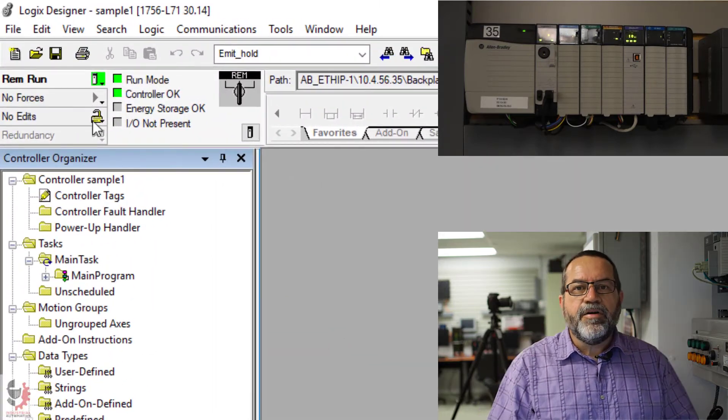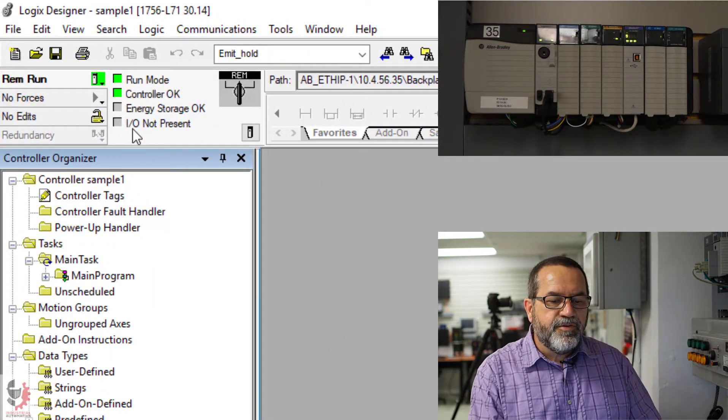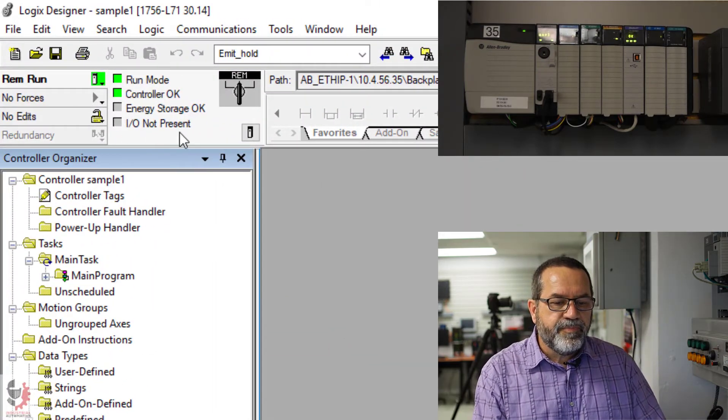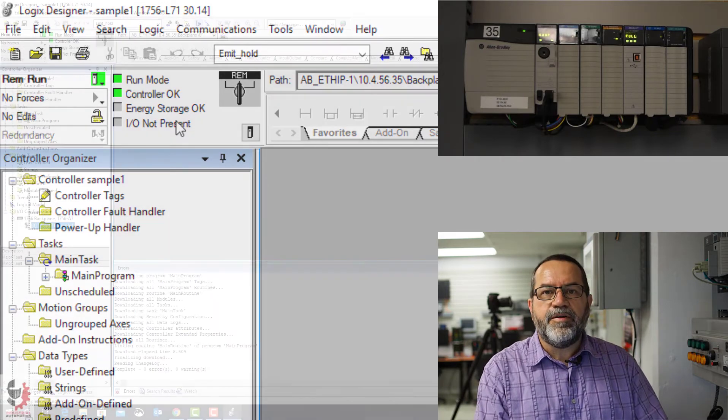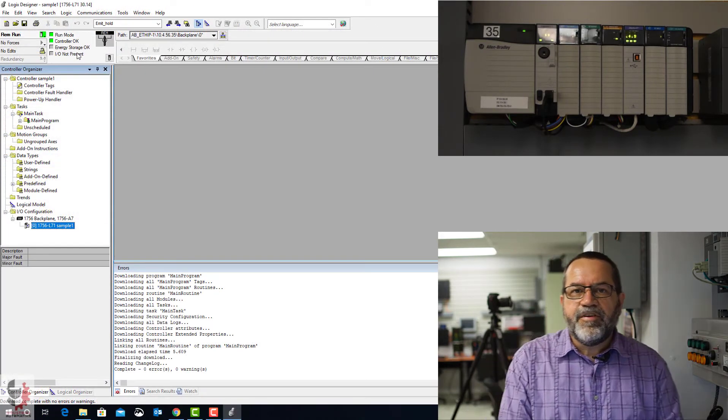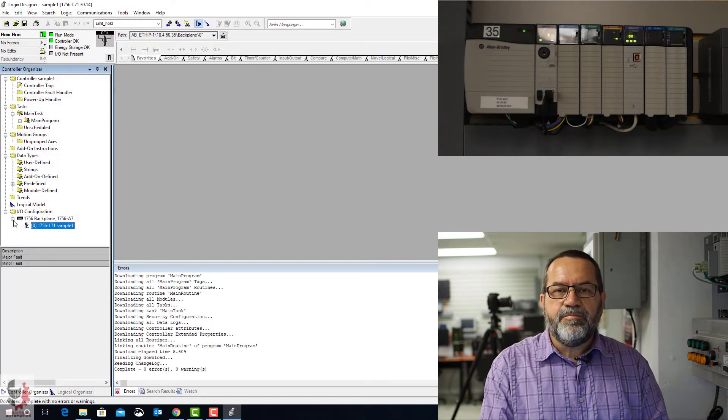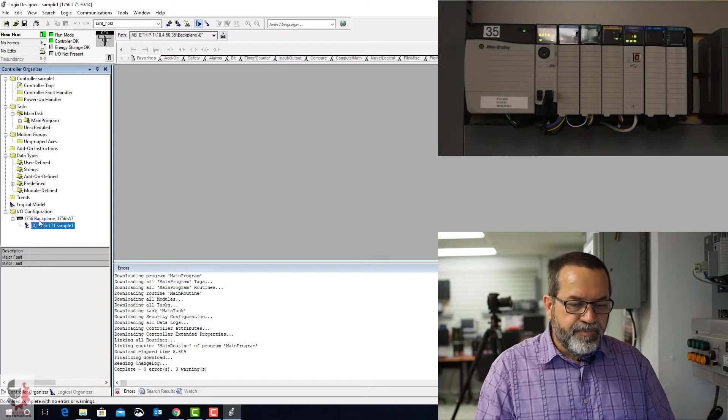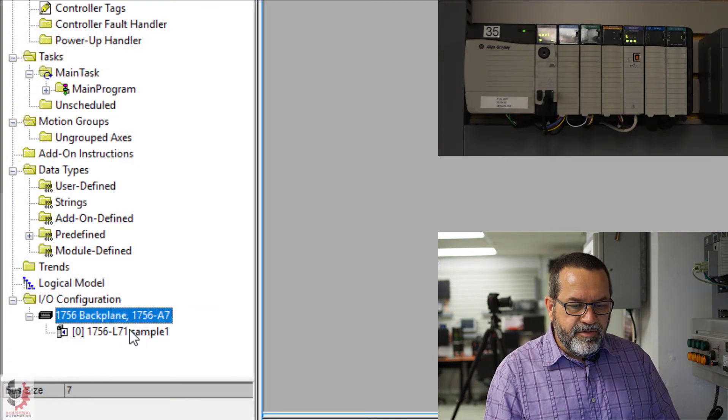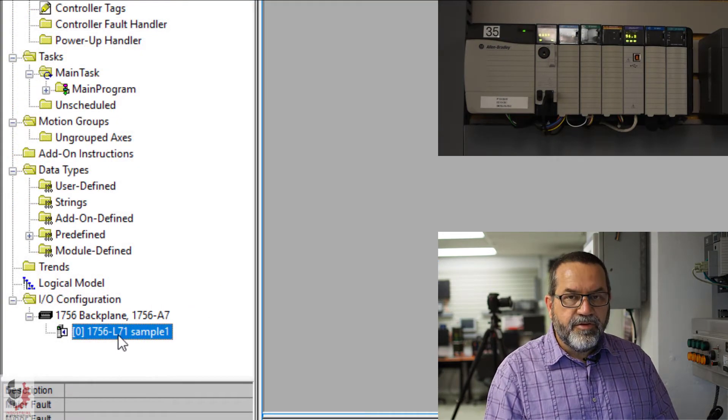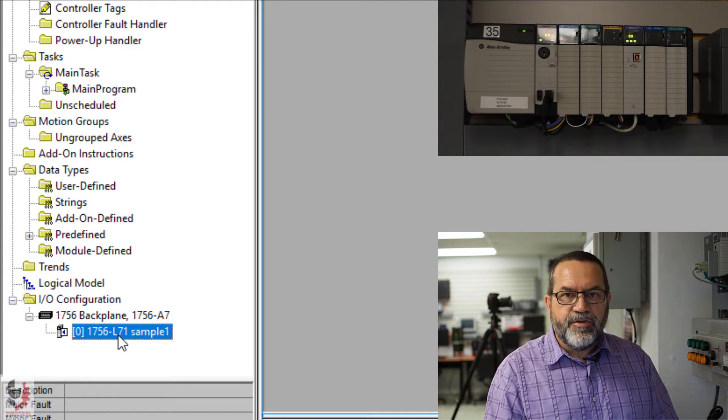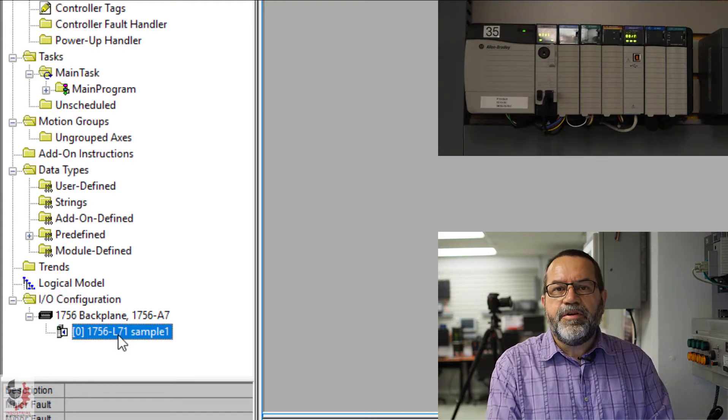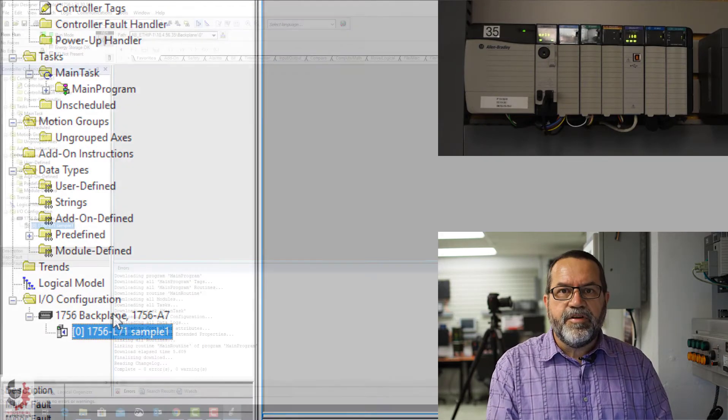All right, so now I'm online. I've got green lights here, but notice it says I/O not present. And that's because I haven't configured any of my modules. If I look down here, I've got... It's showing the backplane, and it's showing the controller, but it's not showing any of those inputs and outputs.